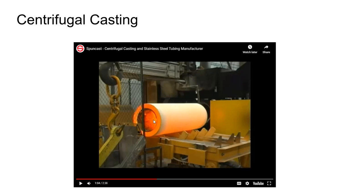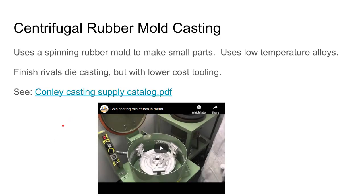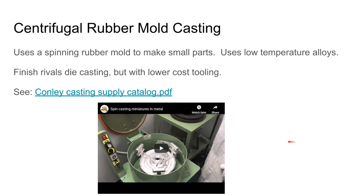Centrifugal rubber mold casting, also called rubber spin casting, is used for very low melting point alloys like zinc, pewter, and lead. A silicone rubber disc containing the mold is spun up and liquid metal is poured in to fill the mold. This is useful for small, detailed cast parts like figurines, medallions, jewelry, charms, and small statuary — low cost with good detail reproduction.